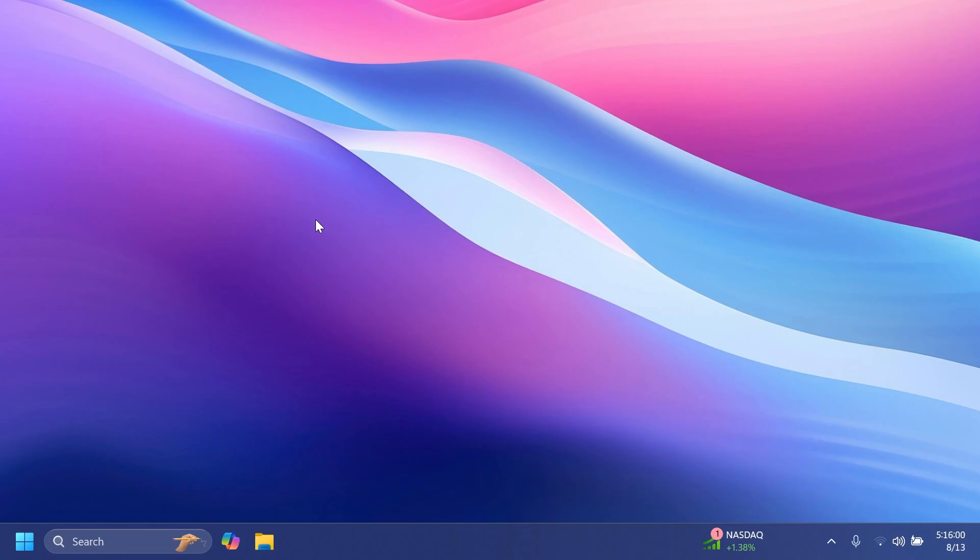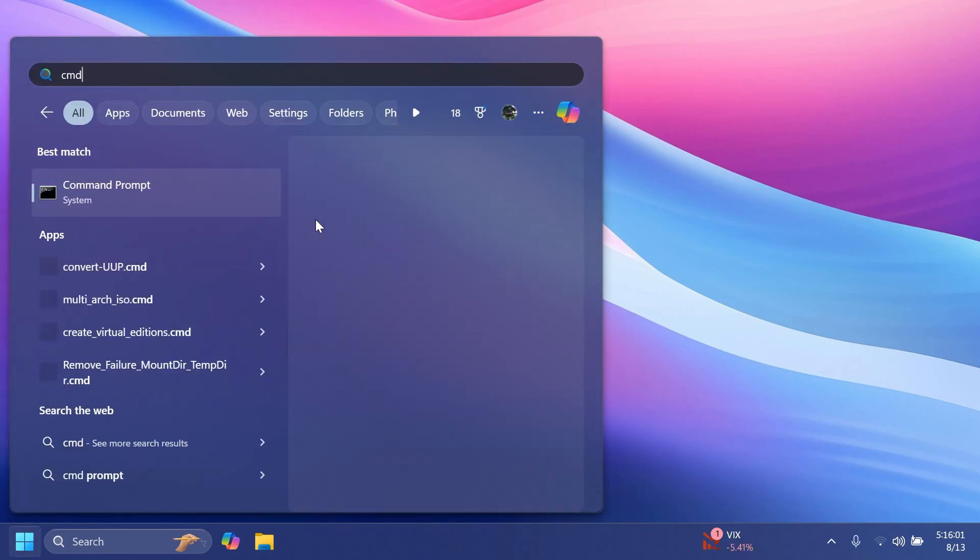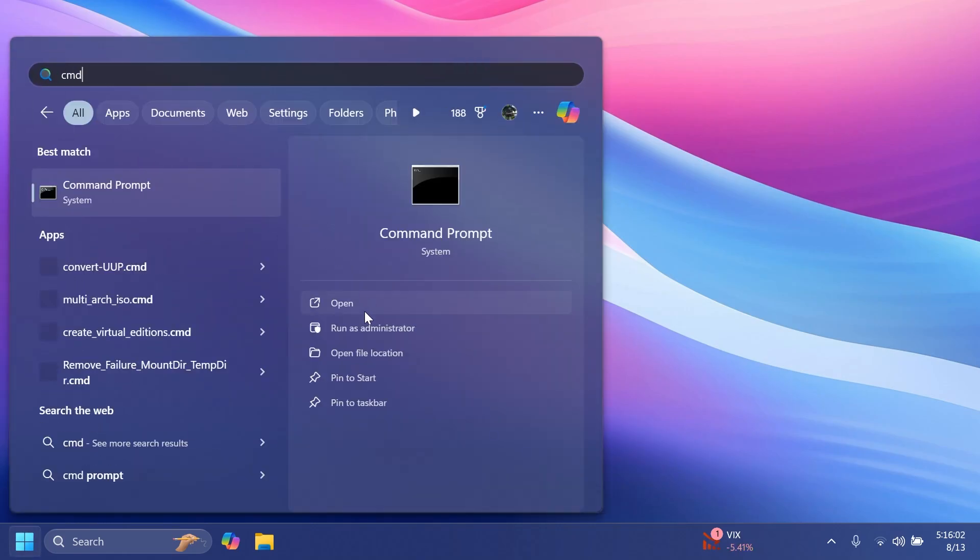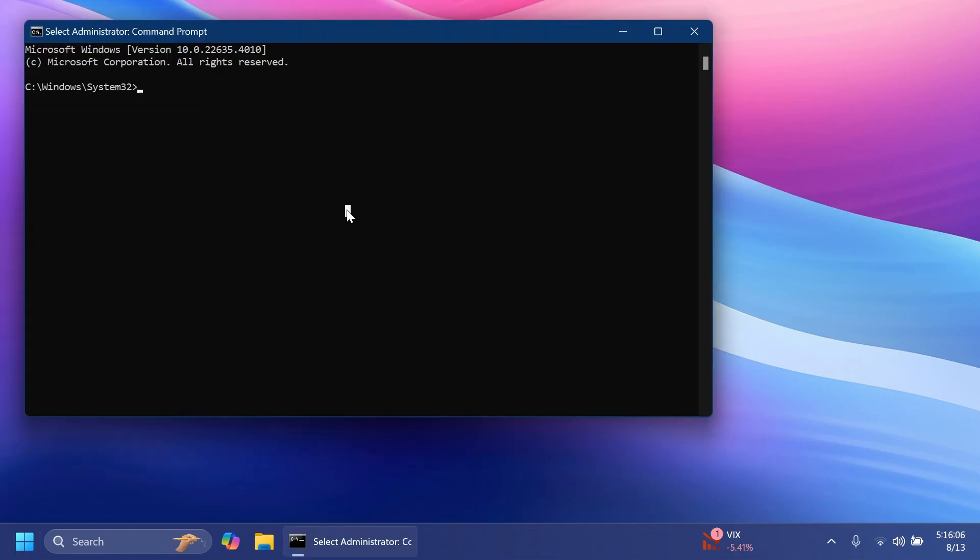Now we're going to have to open the search box, type in here cmd, and then click on run as administrator. On user account control, of course click on yes.